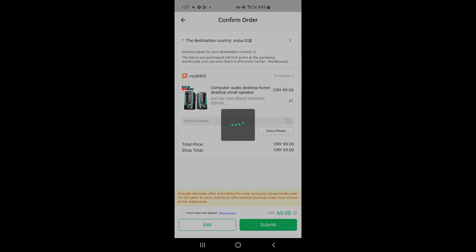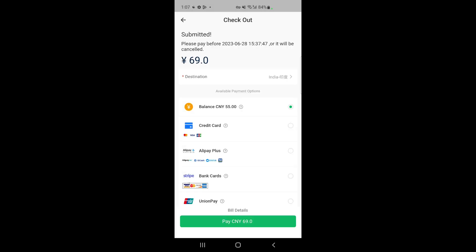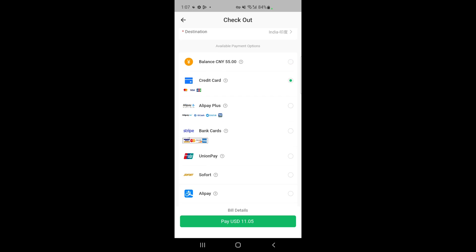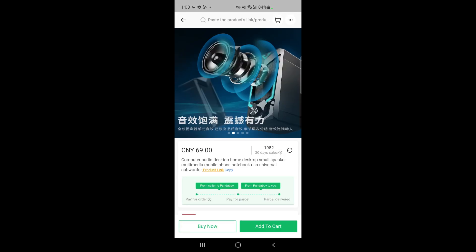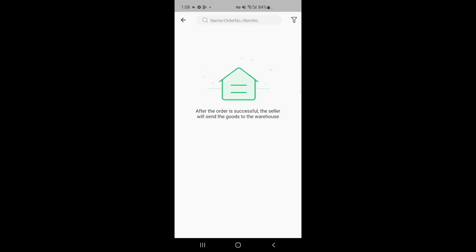Once you submit, accept the agreement and proceed with the payment information. You can choose your payment method — for example, credit card — then hit Pay to complete the transaction. Once you've bought the item, you just need to wait about a week for it to arrive at your Pandabay warehouse. You'll get a notification from Pandabay, and it will appear under your Warehouse tab. There you can check the product images and do a quick QC. Once satisfied, select the item, submit it for shipping, choose a carrier, and get it shipped to your country wherever you are.